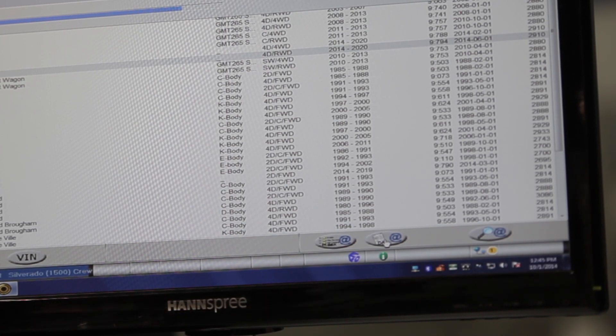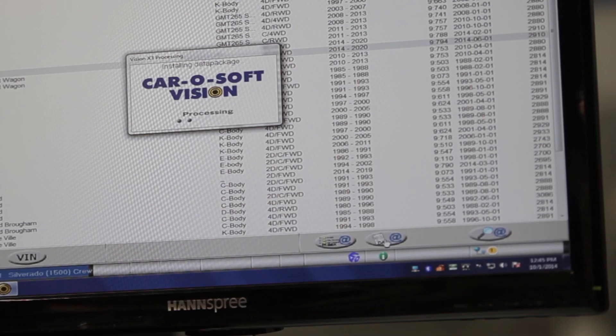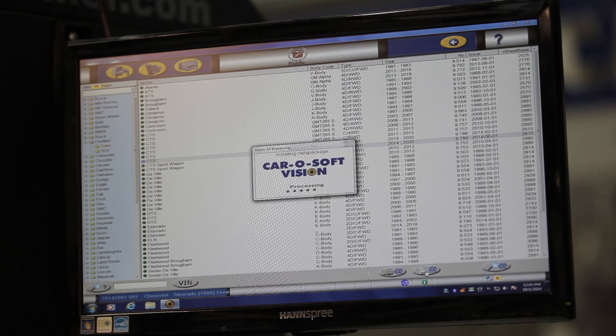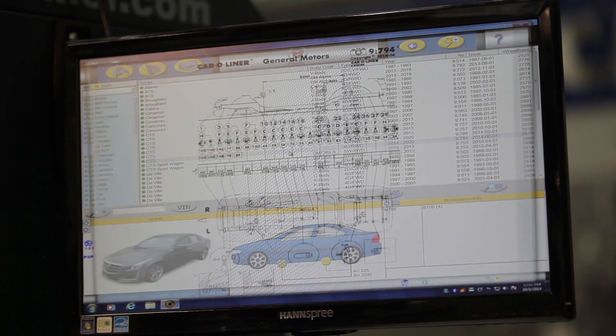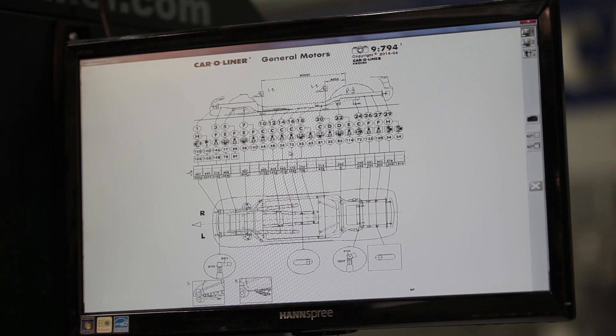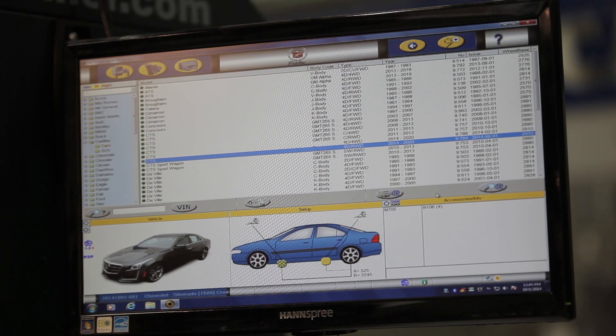This will install the vehicle file and data packets. The vehicle is now uploaded into the software, and the data sheet is installed in the program. Follow this process for any vehicle you'd like to upload.